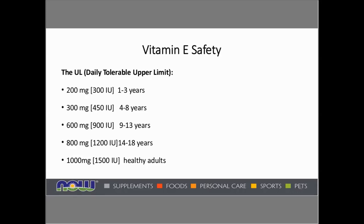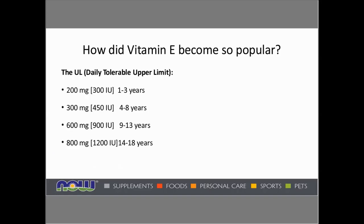How safe is vitamin E? It turns out it's quite safe. The daily tolerable upper limit ranges from 200 milligrams or 300 IUs even for toddlers, up to 1,000 milligrams or 1,500 IUs for healthy adults. The tolerable upper limit is based on the potential for large amounts of vitamin E to have a blood-thinning effect, which would be more pronounced if a person is also taking aspirin, large quantities of fish oil, or especially an anticoagulant medication like Coumadin or Warfarin — potentially producing an additive effect and more bleeding. So that's worth pointing out to anyone being suggested vitamin E in the store.